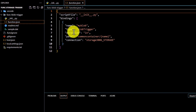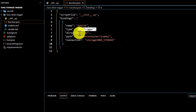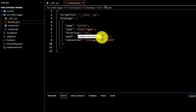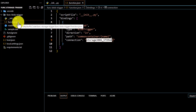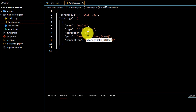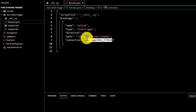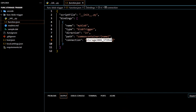In this case it is a blob trigger function — this is for inbound, and this is the container it is tracking, and then we define the connection string. The function.json file was critical because using it only we would know what kind of connection to use, what kind of path to define, and what kind of function this is.